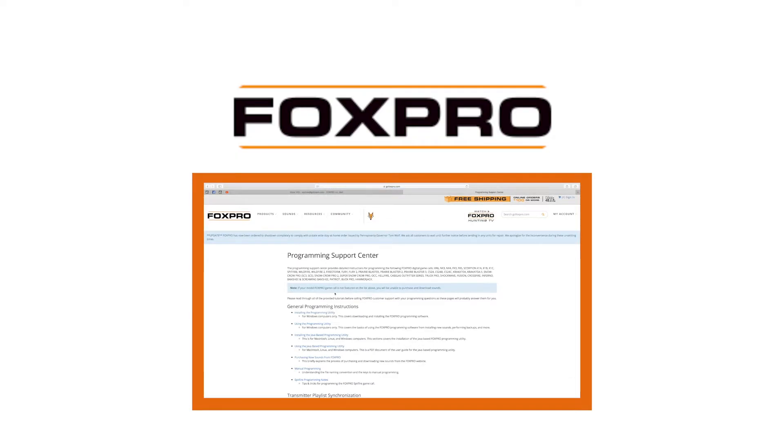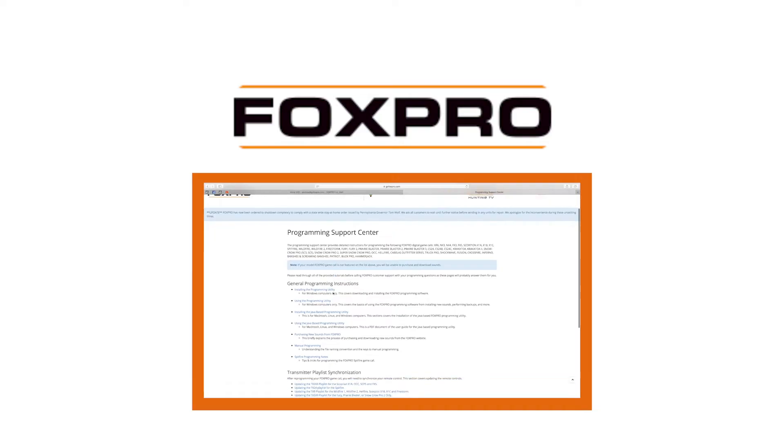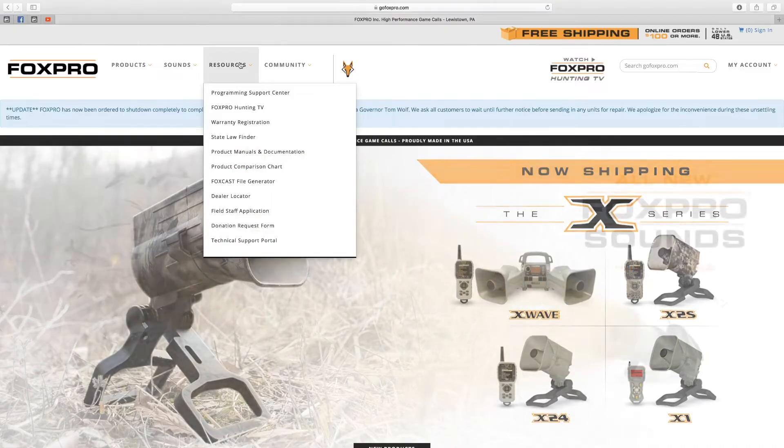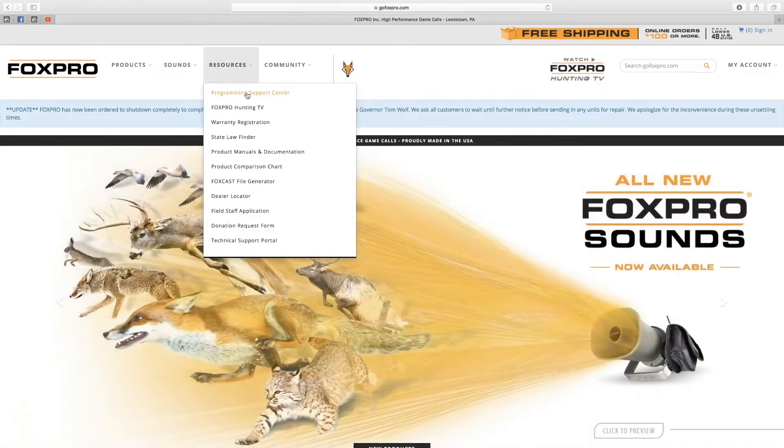You will also need an online connection. To download the free programming utility, go to www.gofoxpro.com. Under the Resources tab, select Programming Support Center.